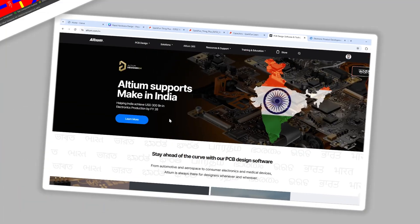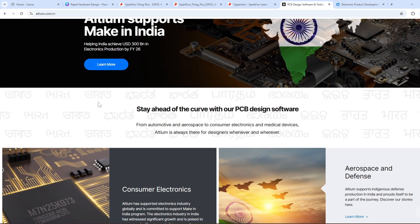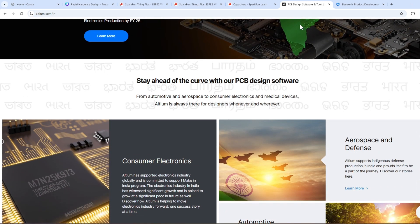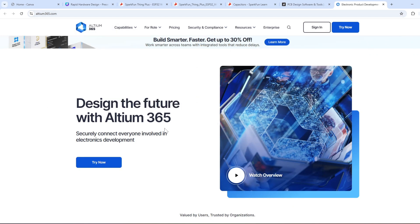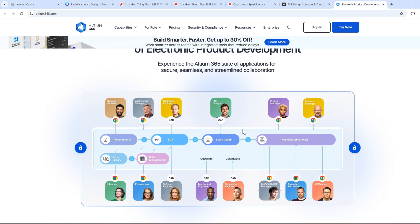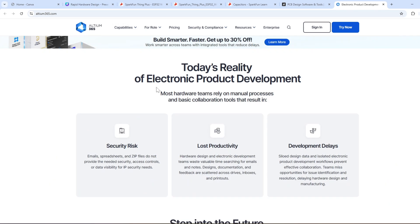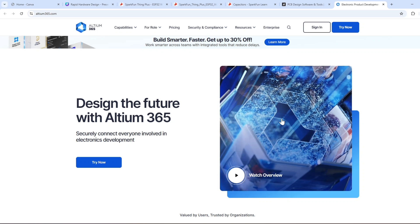Before going ahead with the video, I'd like to thank Ultium for sponsoring this video series. Ultium is one of the best PCB designing software platforms. Ultium 365 gives you the flexibility to design an electronic product from scratch to production, where multiple stakeholders can work together on the same project — covering requirements, schematics, BOM management, board design, and QC testing. If you want to learn more, I have a link in the description.